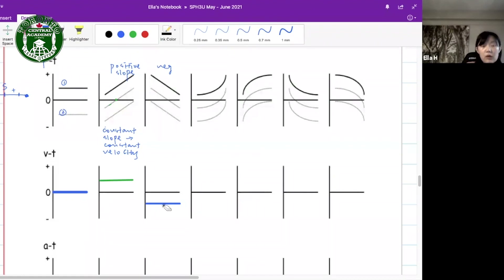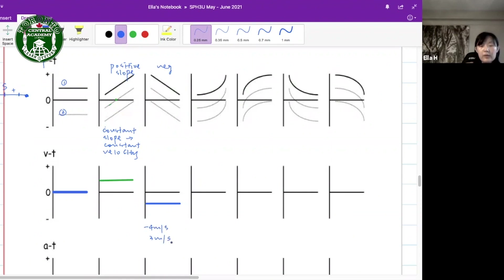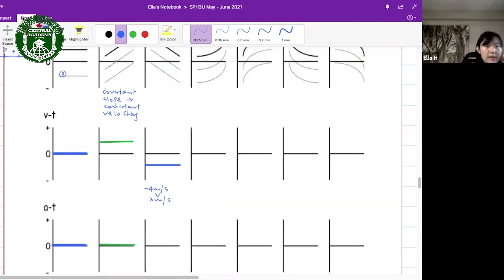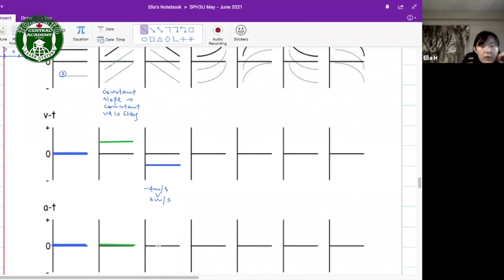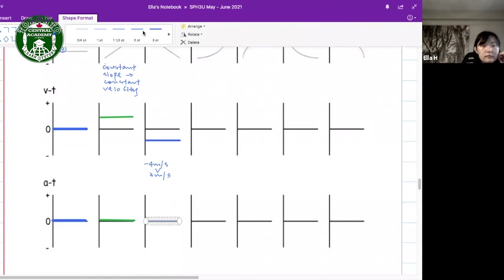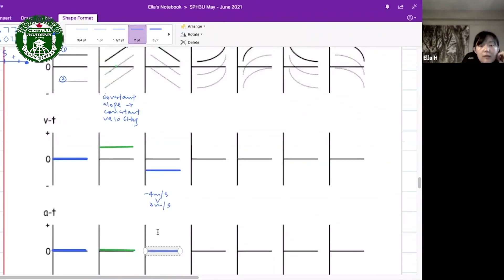Negative doesn't mean you walk slower — it just means the direction. So negative means direction. In other words, if I give you negative four meters per second and positive three meters per second, four meters per second is faster than three meters per second. So far we have been dealing with constant velocity.